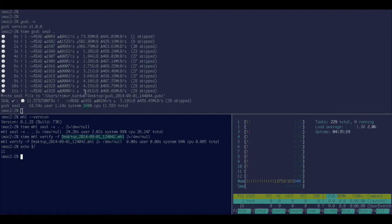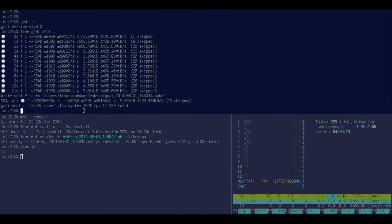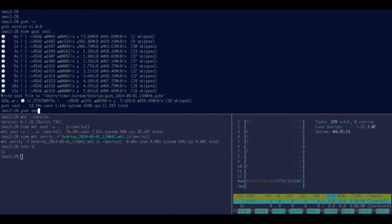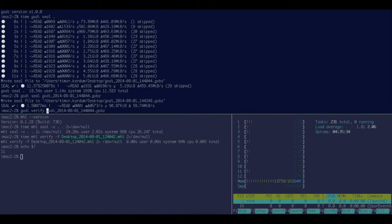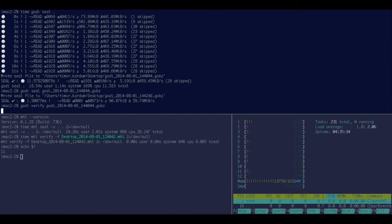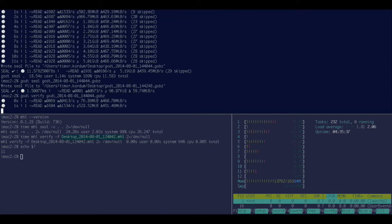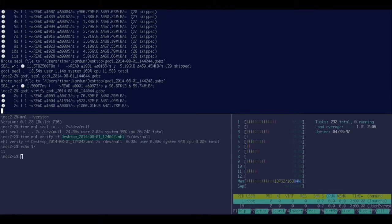So the same thing with Godi, it's a bit easier on the command line, so let's just try it out. I just sealed the seal. Of course I want to verify this. And let's see what happens.